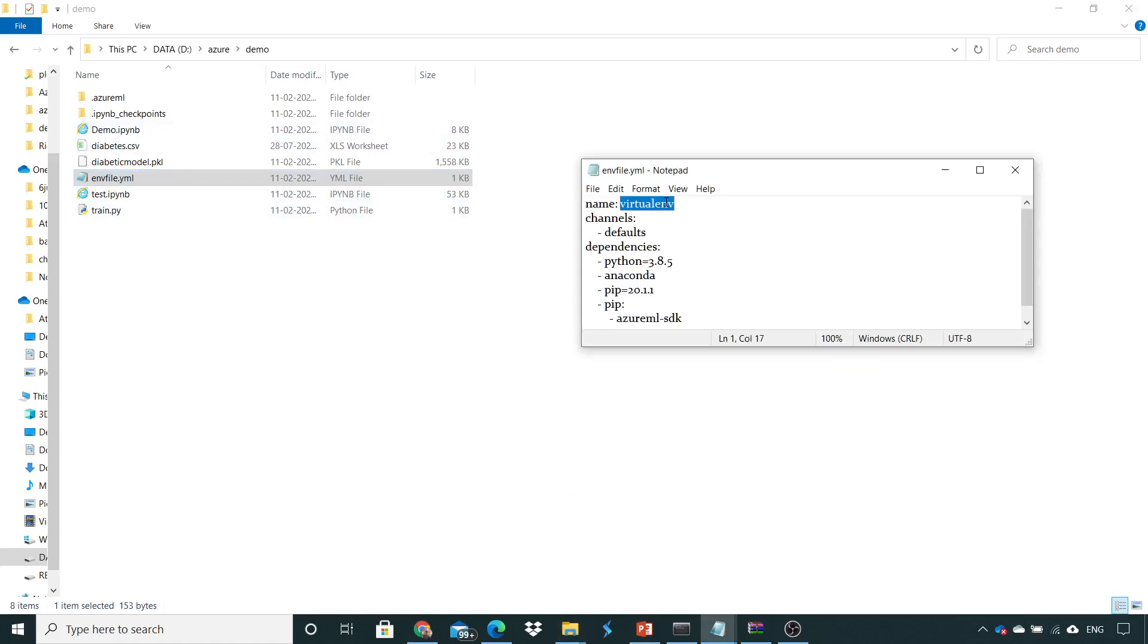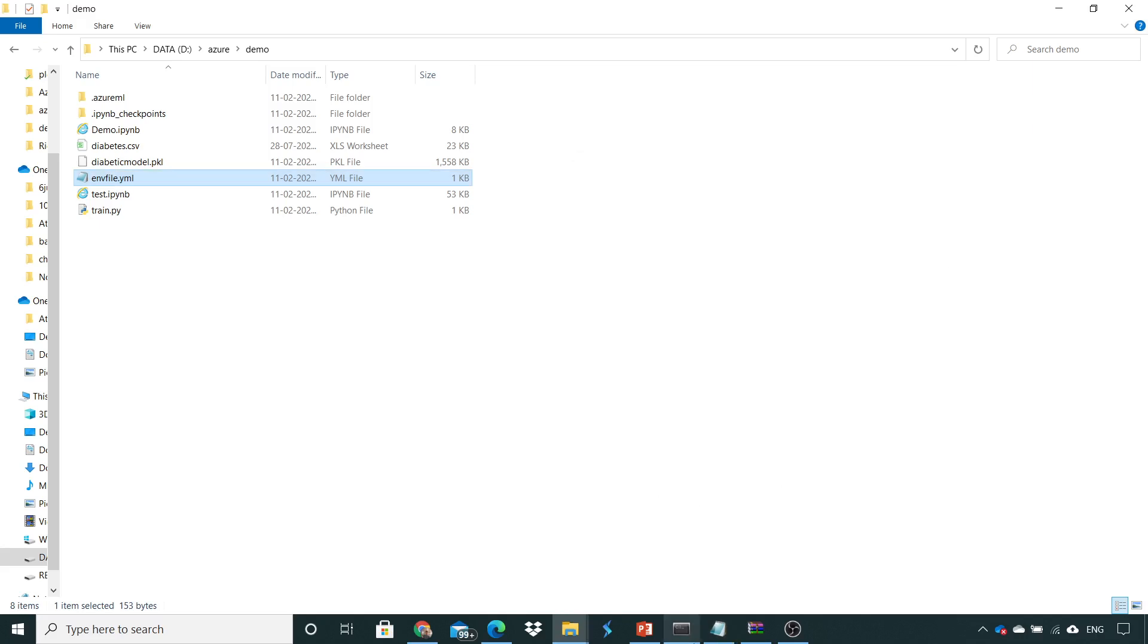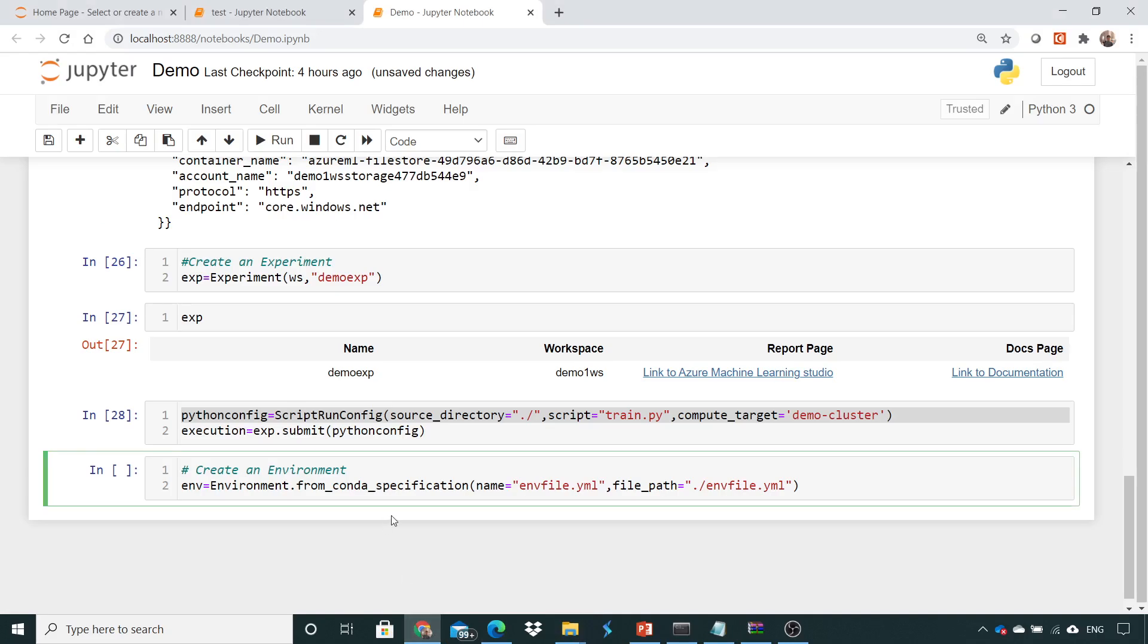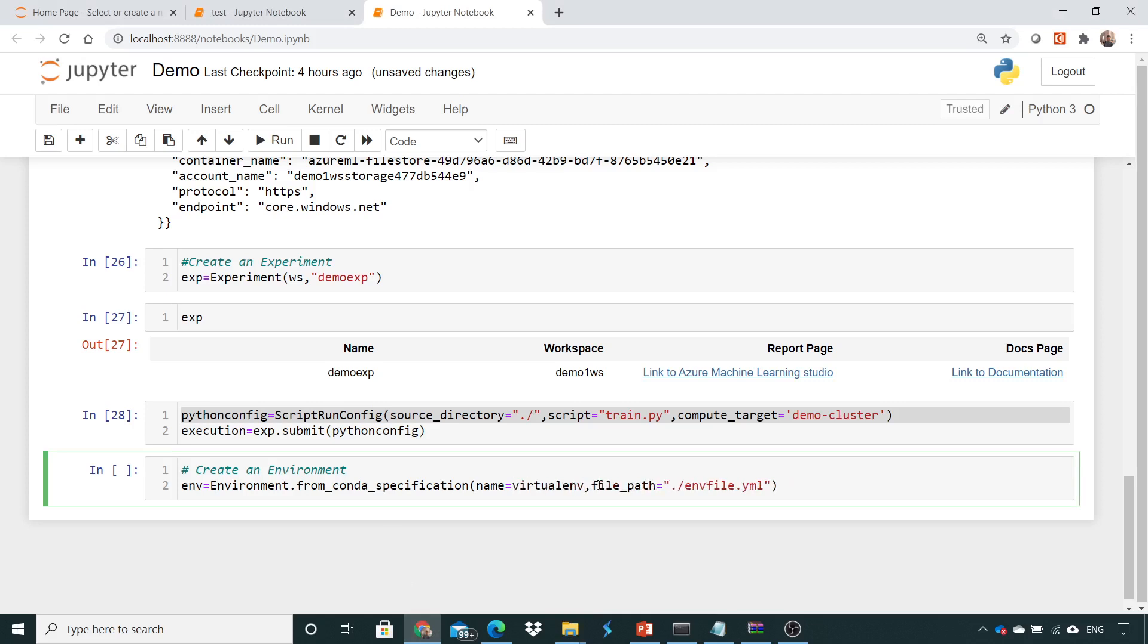However here, my virtual environment name is this one. If you'll go back and see, I had made a mistake. I need not give the name of the environment file, I need to give the name of the environment. This is the environment which we need to create and the file path of this particular environment is given in this YML file.